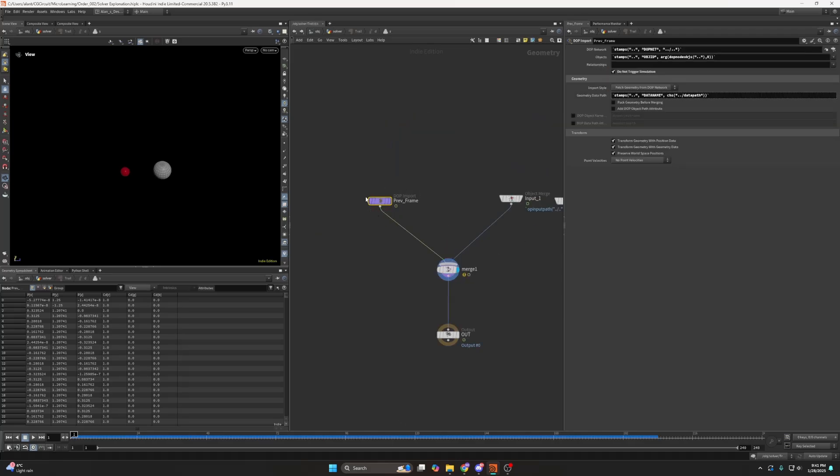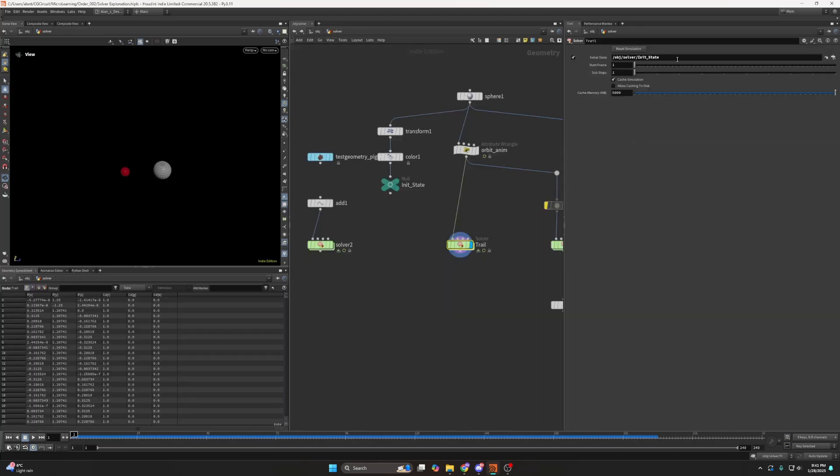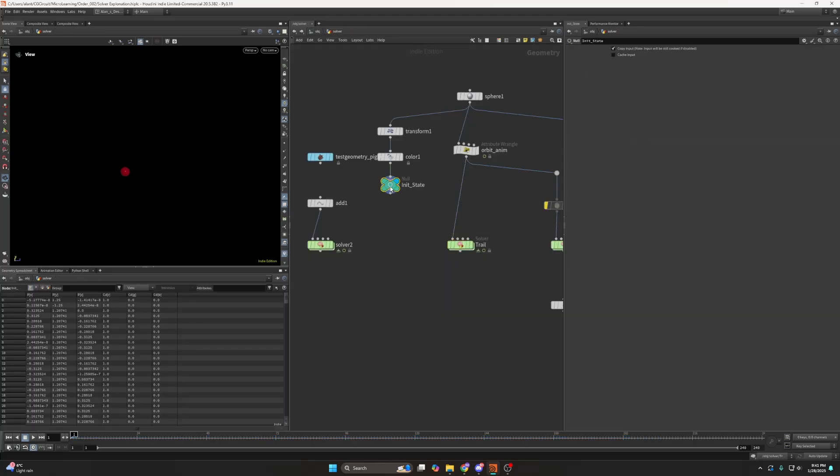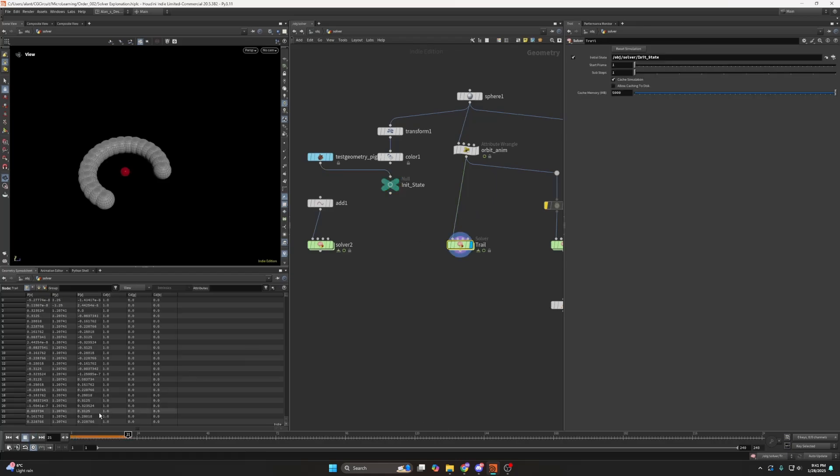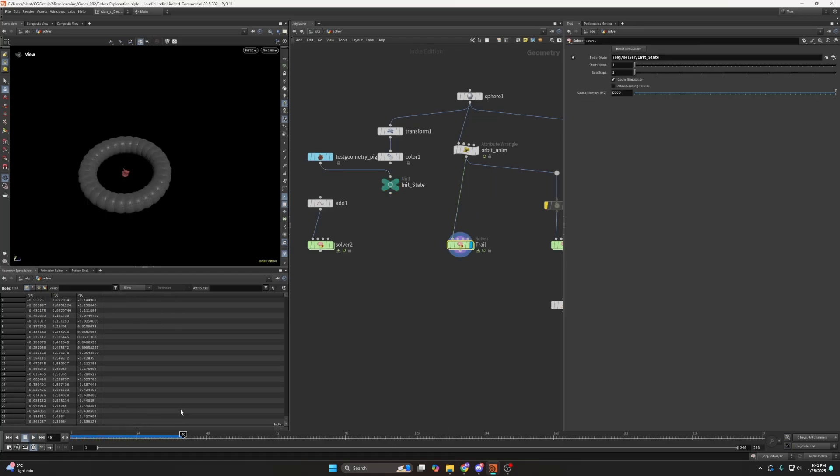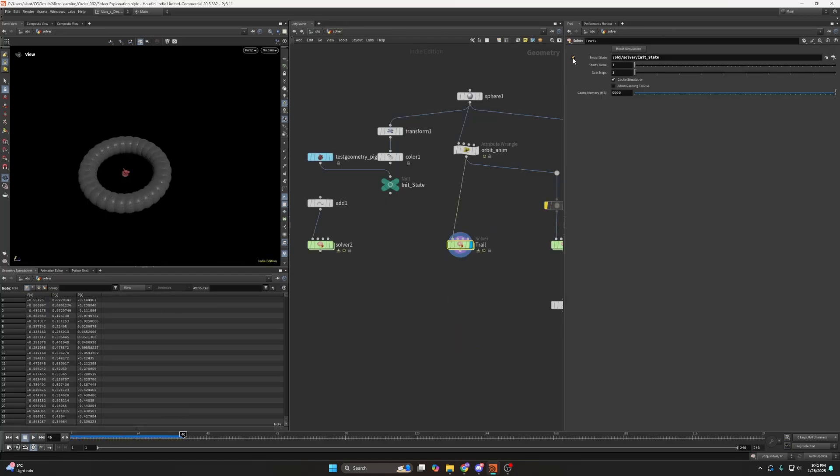So the previous frame will fetch the data from the initial state. So in this case the sphere or we can fetch the picket and now you can see that we're fetching the picket. But what happens if I remove this here?